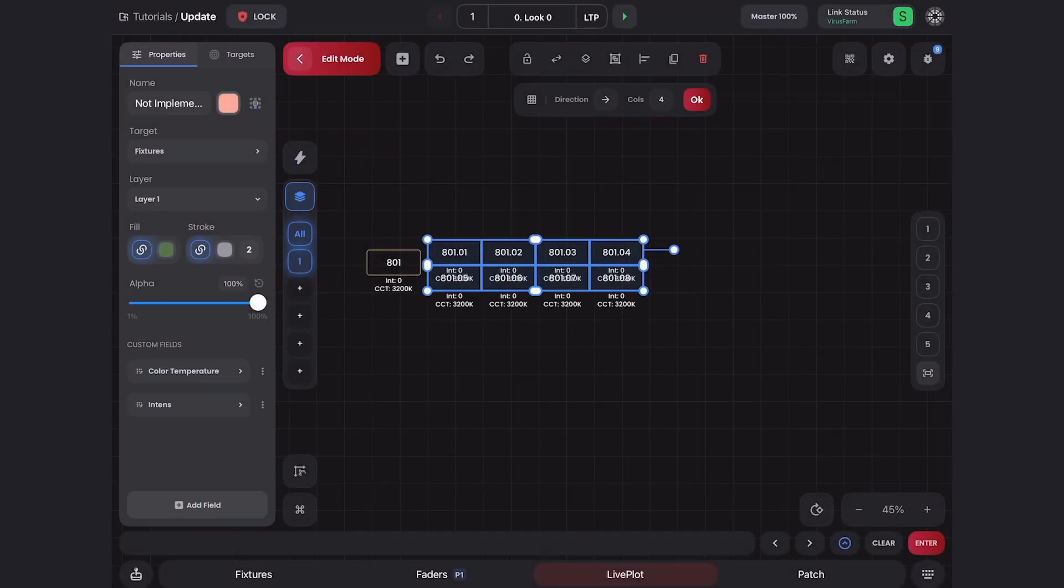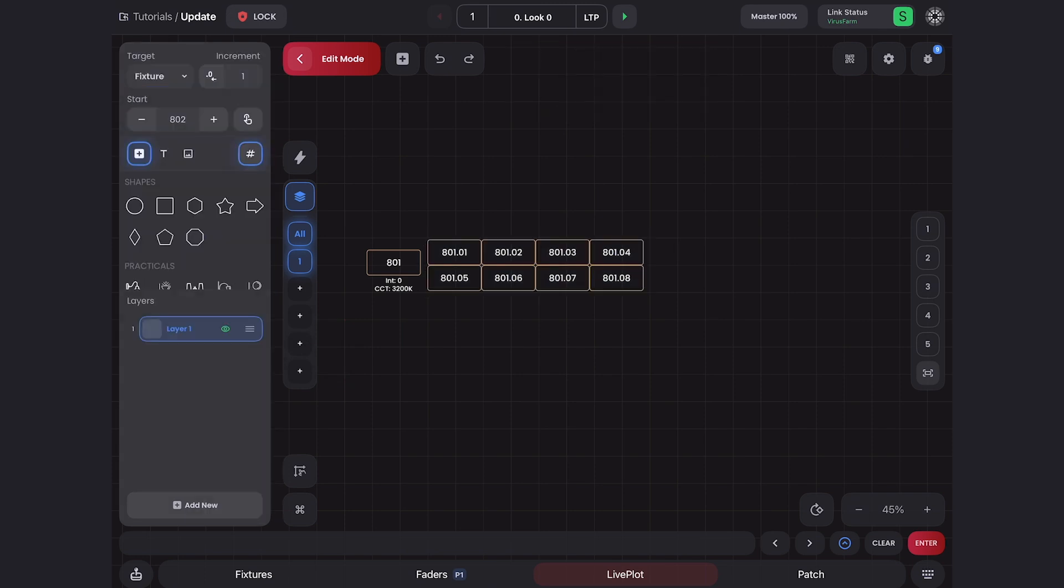I'm also going to come to properties here and delete these text fields just so they're out of the way and nice and clean. Now, instead of having to do this for every Vortex, I can just duplicate.